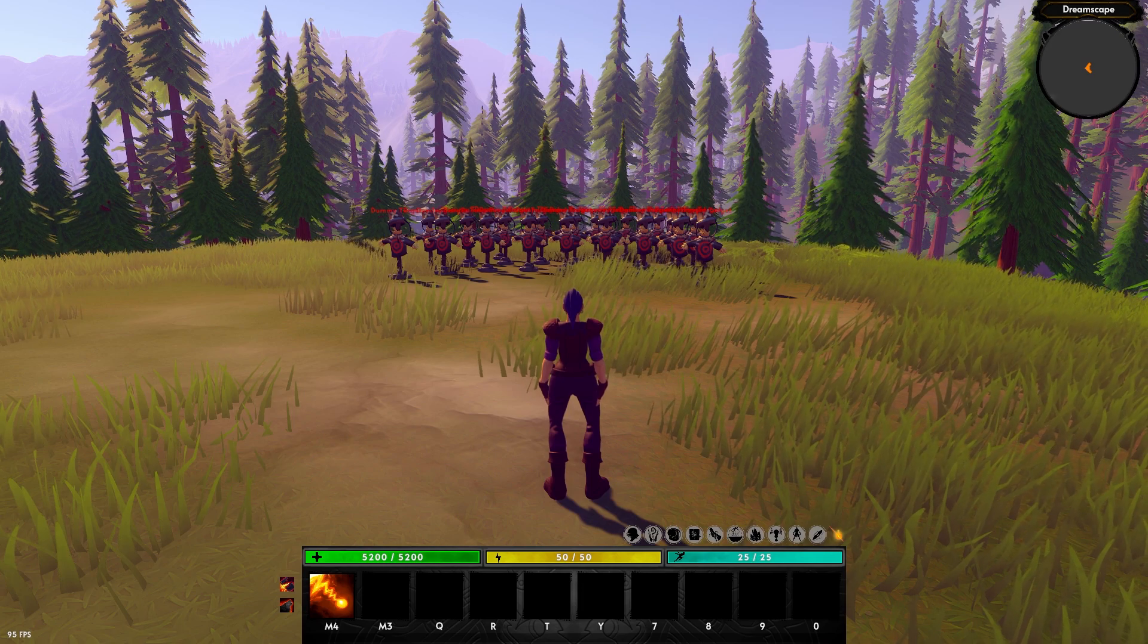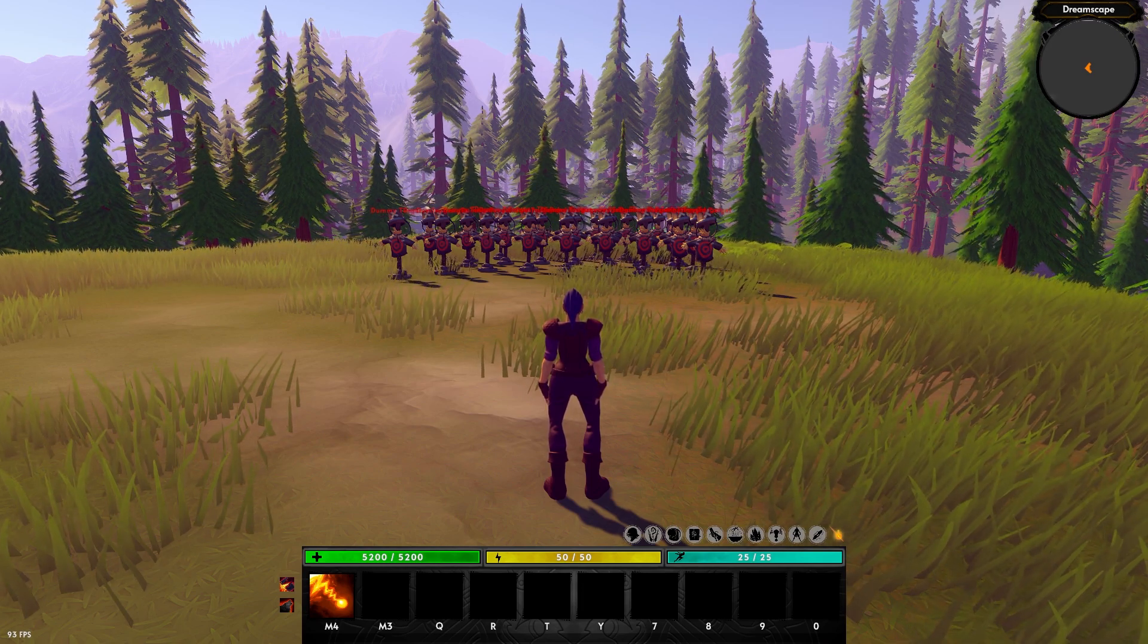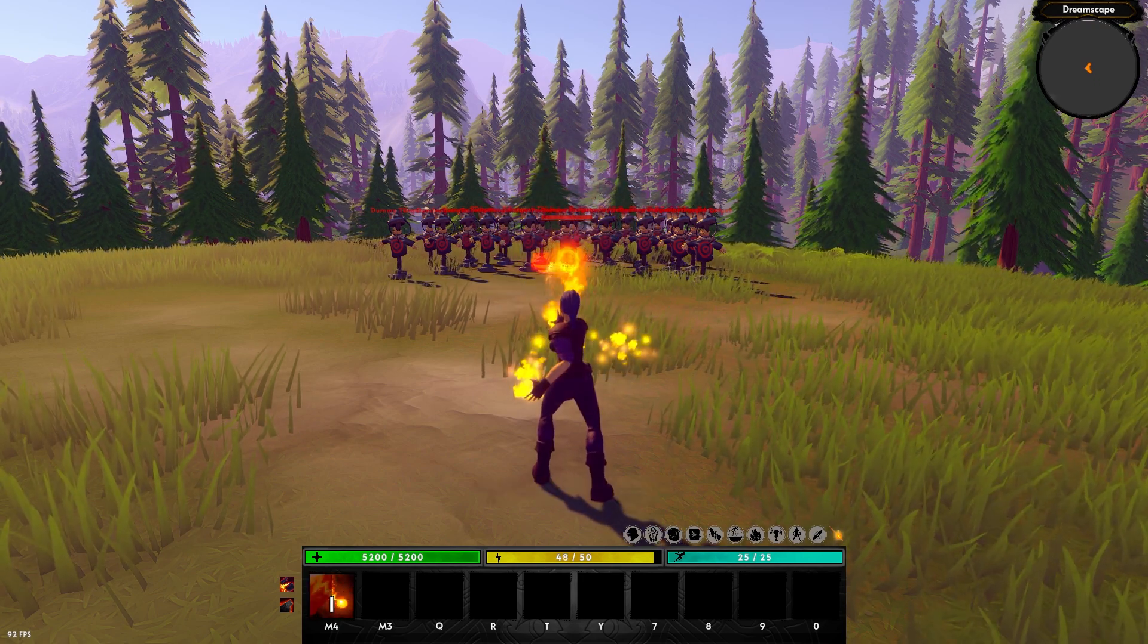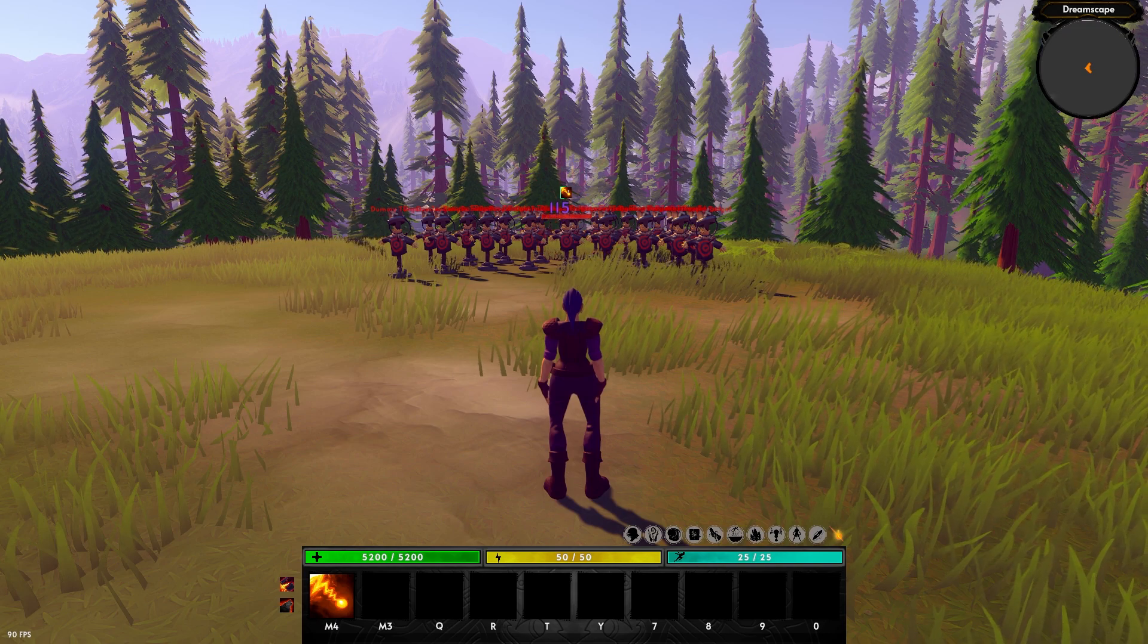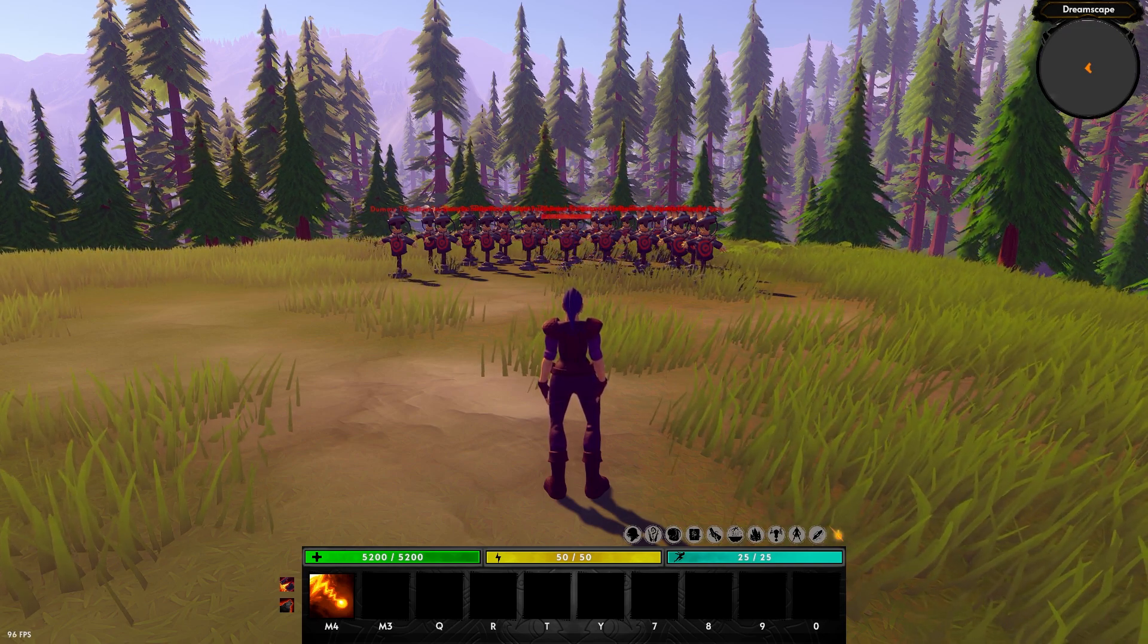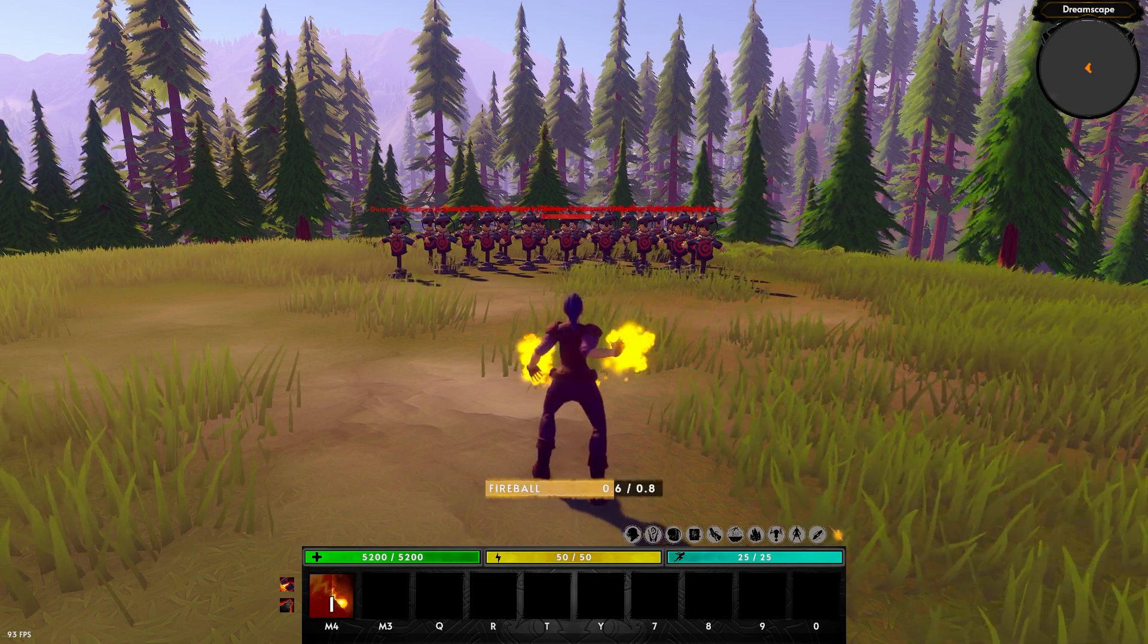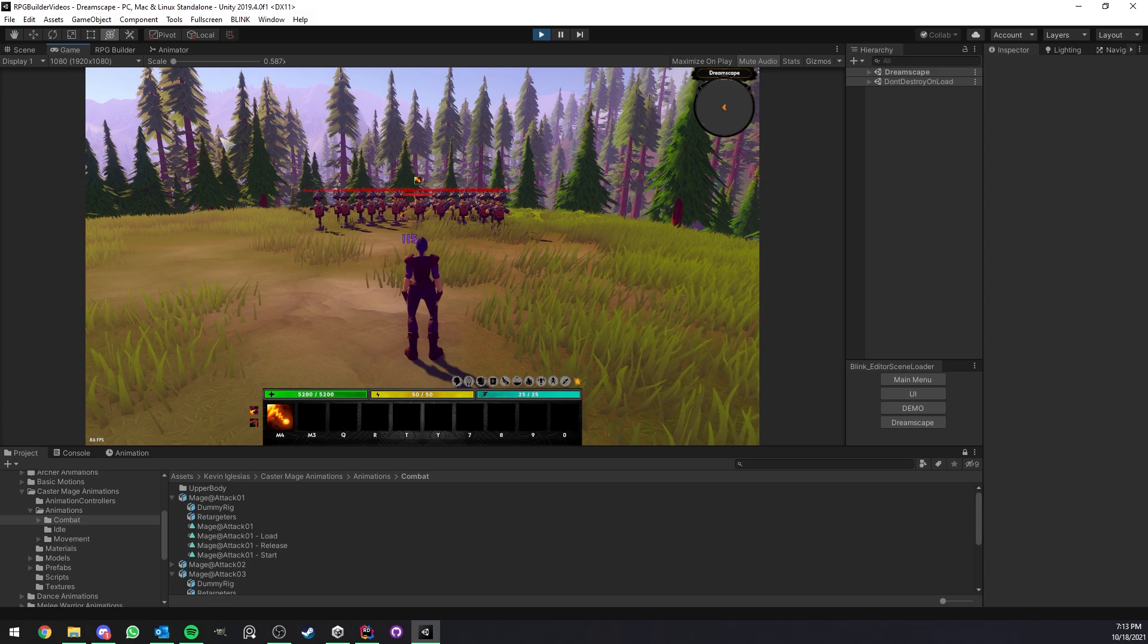But this one has a chance to be applied. It's not going to be applied every time. So let me use it again. Still no burn. And in this case, you see that the burn was applied. So this is a random chance every time you hit a unit with this specific ability to apply a burn. So let me show you how this works in the editor.